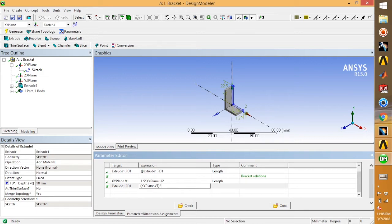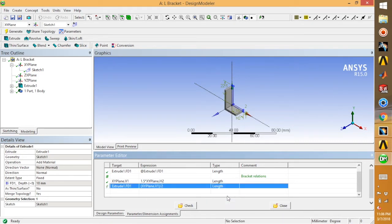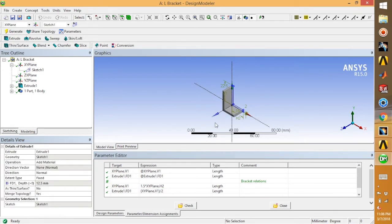Also set the extrusion depth as V1 divided by 2 — that means the extrusion thickness is half of the long leg length V1. Select the length parameter, then click generate.